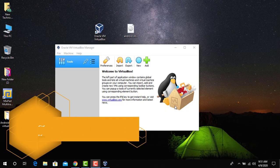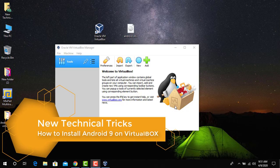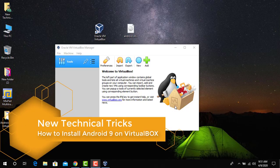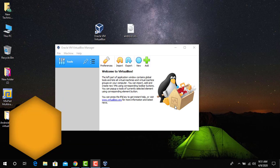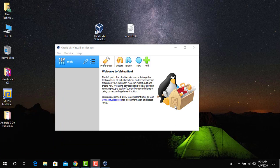Hello and welcome, this is Niaz from New Technical Tricks. In this video I'm going to show you how to install Android version 9 on Oracle VirtualBox on Windows 10 PC. Let me show you how to do that.